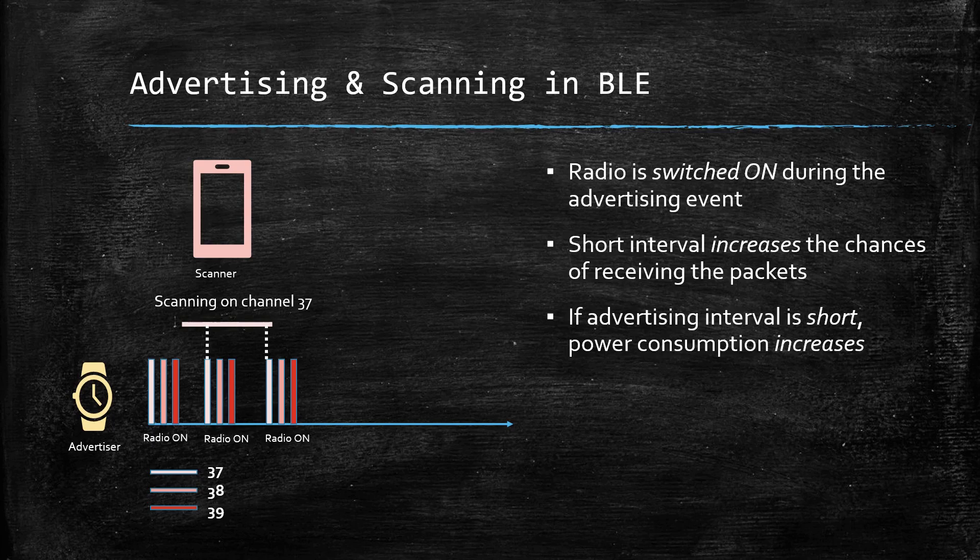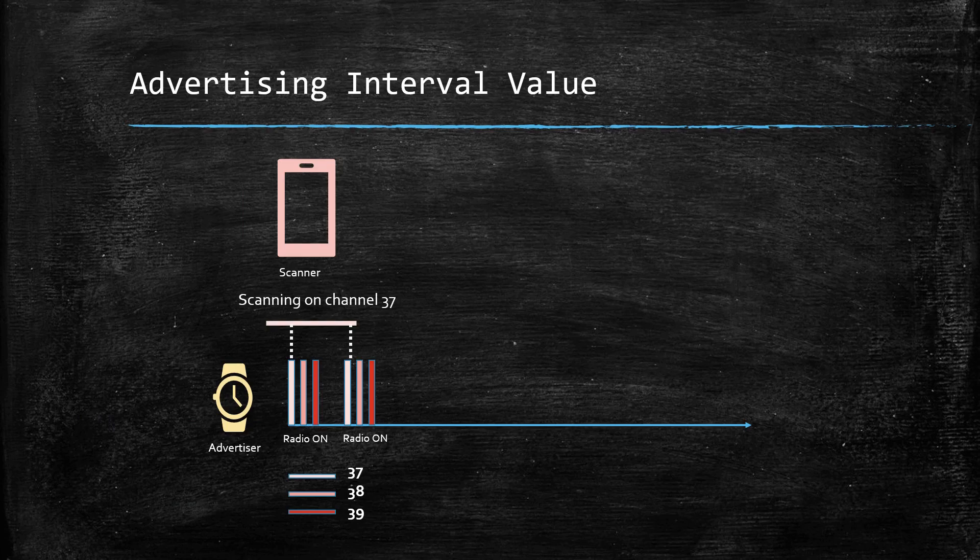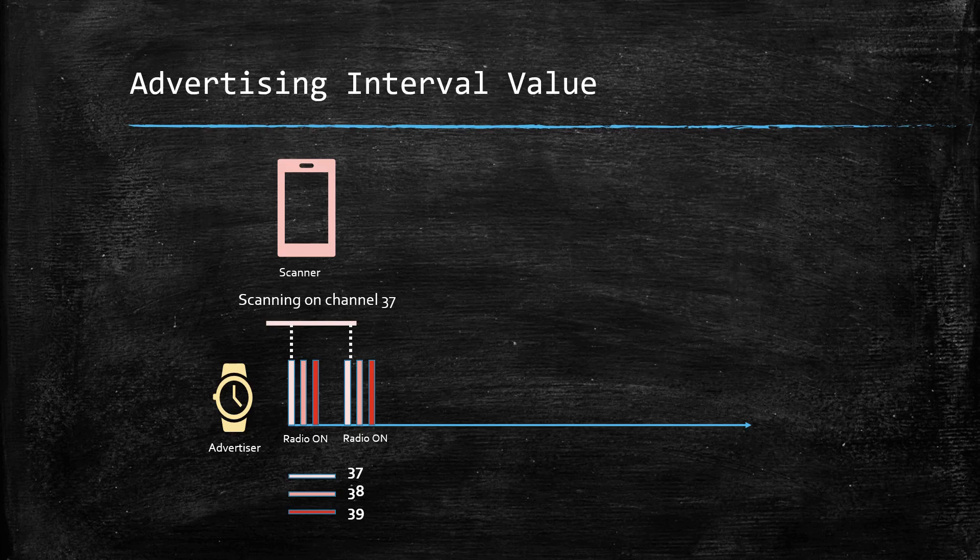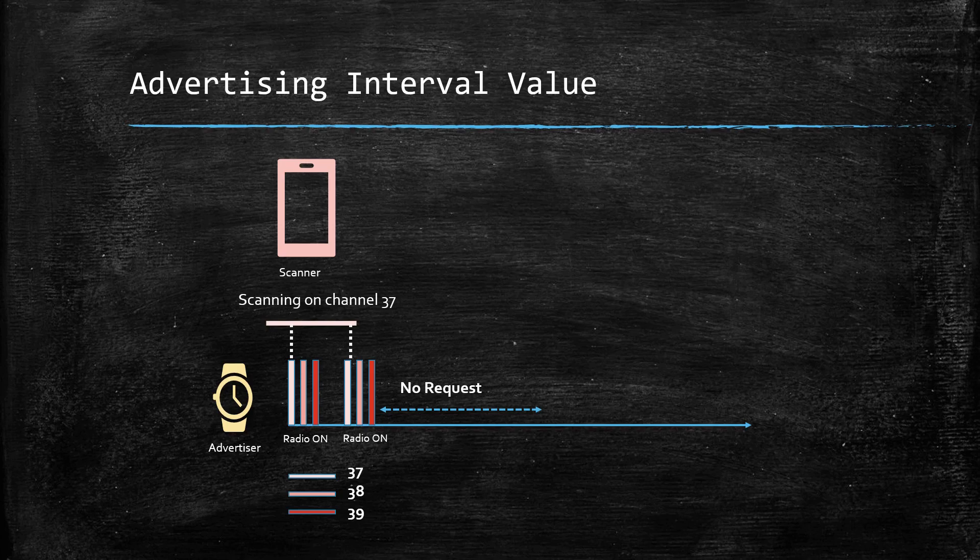So, what should be the ideal value of the advertising interval? Usually, when the power is turned on, the user is expected to interact with the device. Thus, the rate can be set high initially. But if the device isn't receiving any connection requests over a period of time, then the interval can be increased.